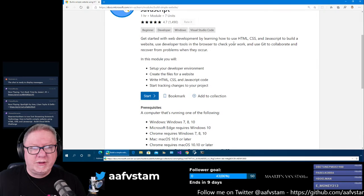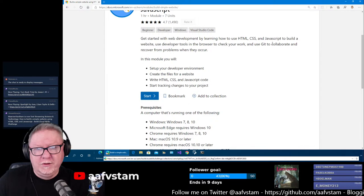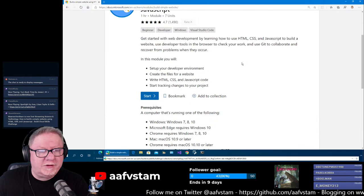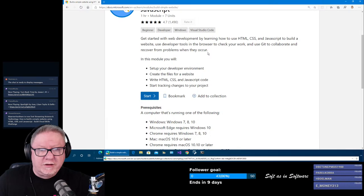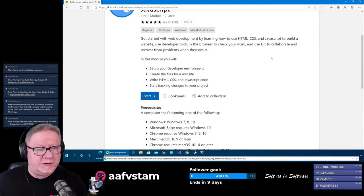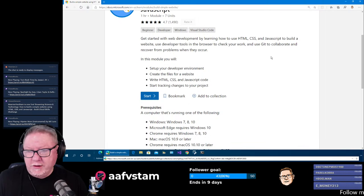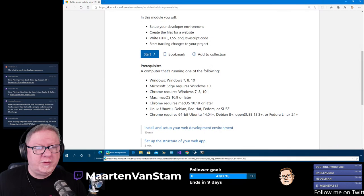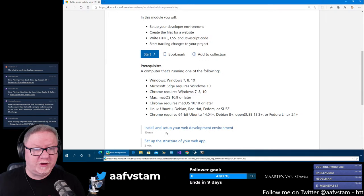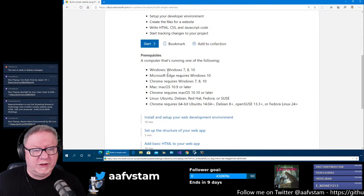Build a simple website using HTML, CSS and JavaScript. Getting started with web development by learning how to use HTML, CSS and JavaScript to build a website. Use developer tools in the browser to check your work, and use Git to collaborate and recover — Git or JIT, whatever you pronounce it. In this module you will set up your development environment, create files for the website, write HTML, CSS and JavaScript code, and start tracking changes on your project. We need Windows, Edge, Chrome and whatnot. Let's start the challenge.